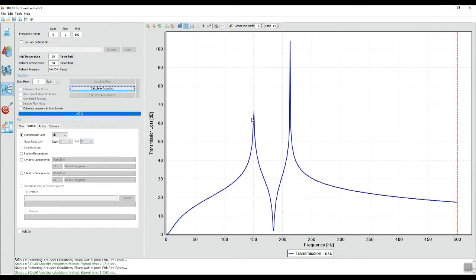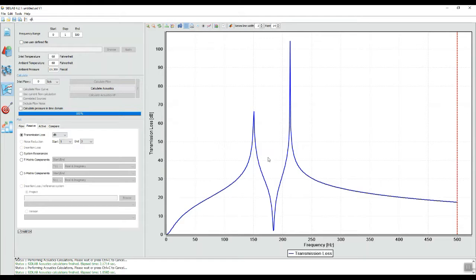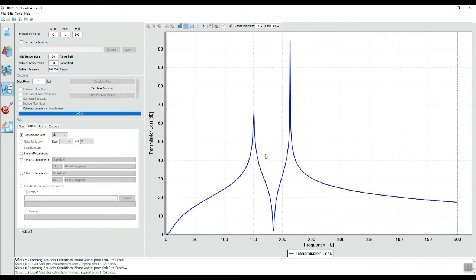So now we have two peaks. This kind of makes sense. We changed the volume. Of course, there's another peak. But we have a problem because now we have a minimum here that is pretty low. So if, for example, an engine order ended up right at this frequency, you wouldn't get very much attenuation. So what can happen there? Well, how can we improve that?